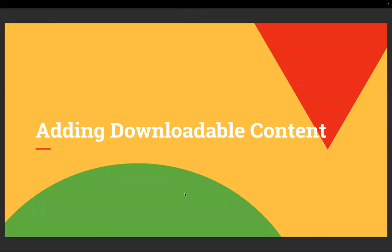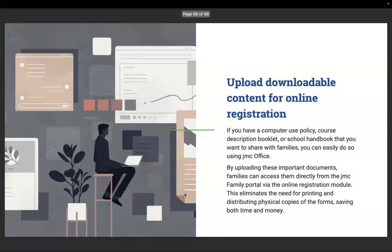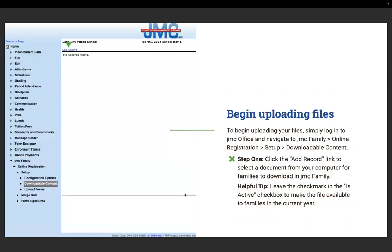Adding downloadable content. If you have a computer use policy, course description booklet, or course handbook that you want to share with families, you can easily do so using JMC office. By uploading these important documents, families can access them directly from the JMC family portal via the online registration module. This eliminates the need for printing and distributing physical copies, saving both time and money.